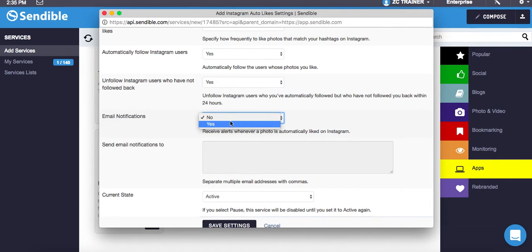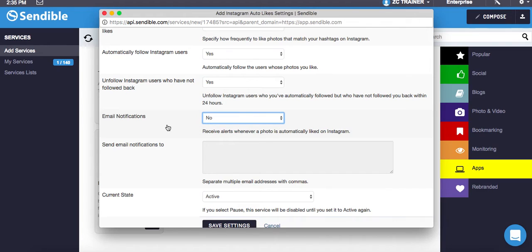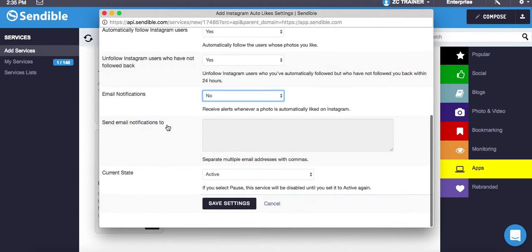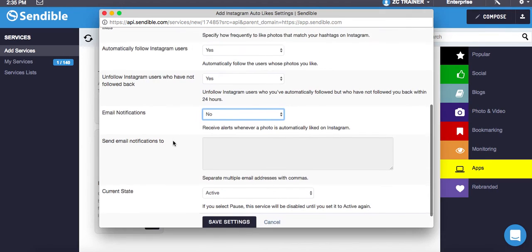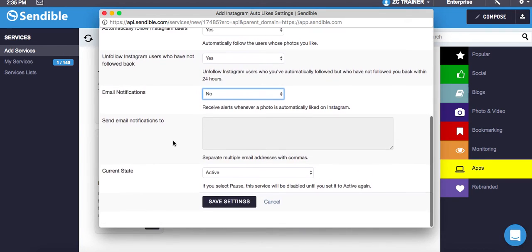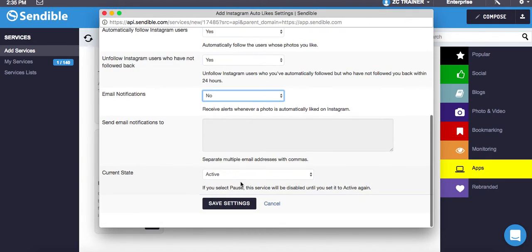What you can also do is set alerts to yes. What that will do is send email notifications. It will actually send you an email notification to say that you've had a new follower and all that. And then I can set that to active and click on Save Settings.